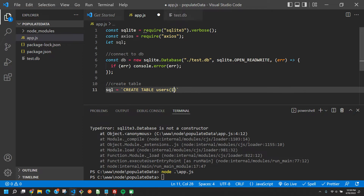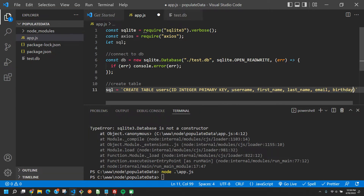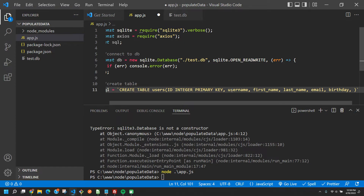The first column is called id, which is of type INTEGER and is the PRIMARY KEY. For the second column we have username, then first_name, then last_name, then email, then birthday, and then country.